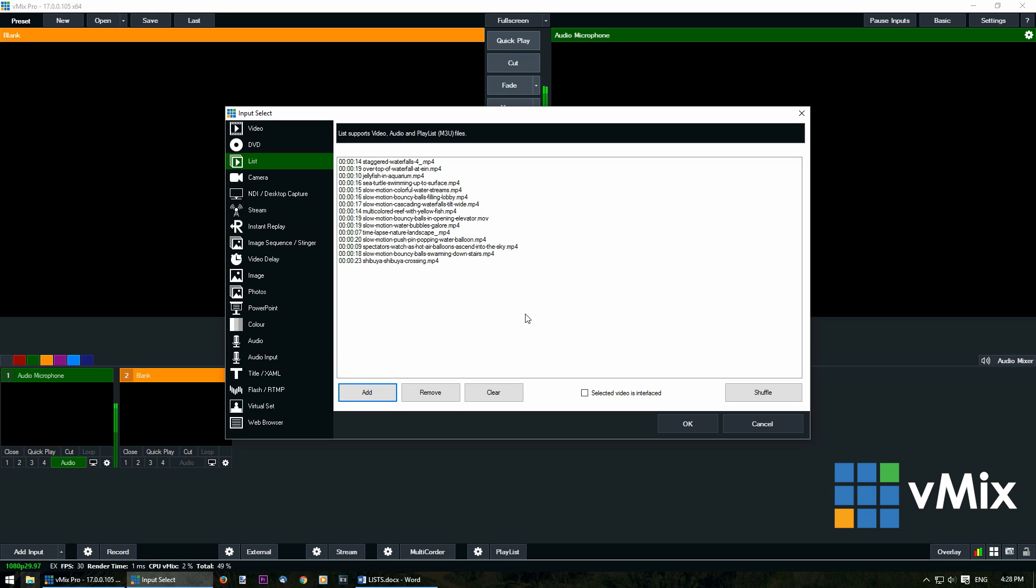I can edit the list the same way that I would do with a single input. I can add more files, I can remove files and I can clear this list.